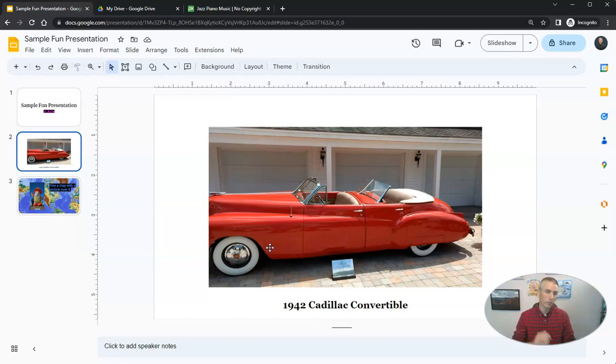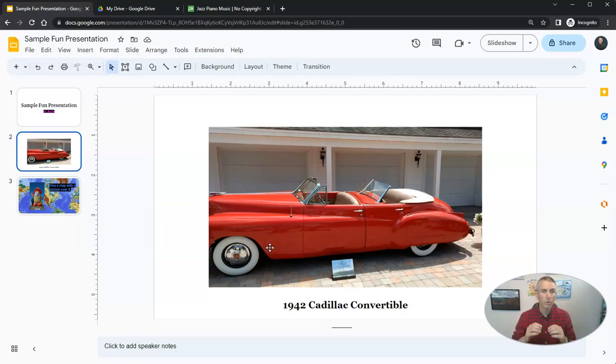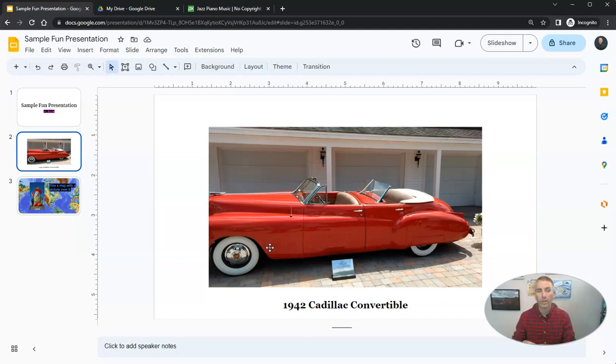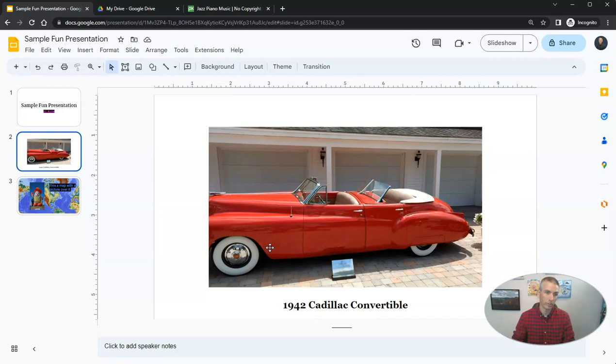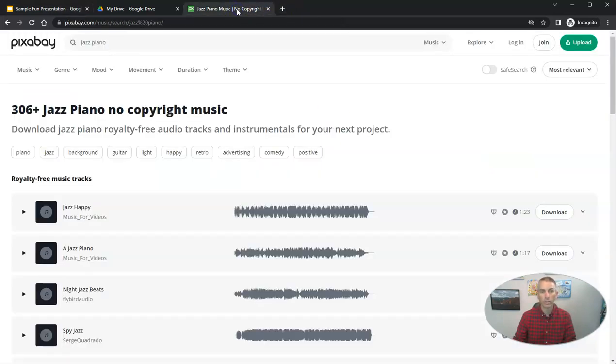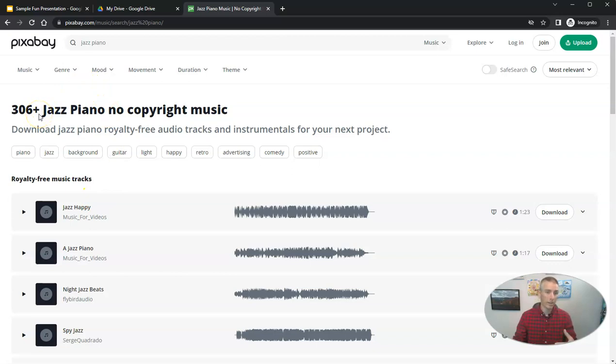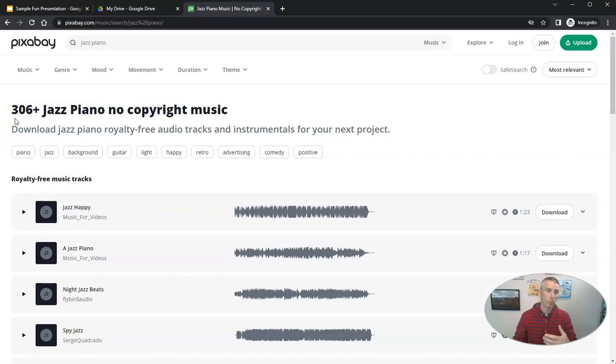Now, the first thing to know is that you have to upload your audio to your Google Drive before you can insert it into any of your slides presentations. So I got some music here from Pixabay, which has a lot of free music that you can download and use in projects like this one.